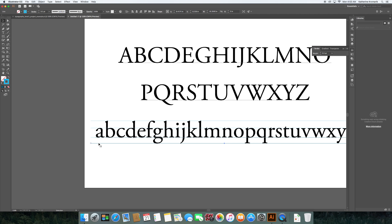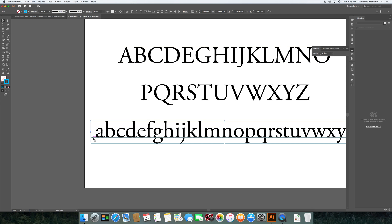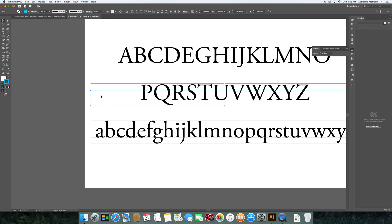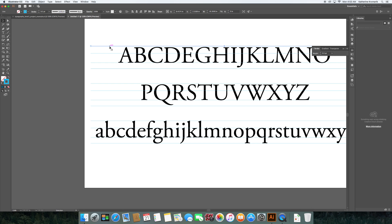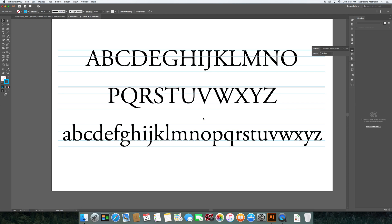Now I have my descender line, my baseline, my x-height, and my ascender. I can duplicate this set for all my other letter rows so it's present on every single one. Then I can go back in and add the cap height, which is just slightly smaller than the ascender. It's common that cap height and ascender are the same height — depending on which font you choose, the cap height may be taller than the ascender, the same, or slightly lower, as with this particular font.